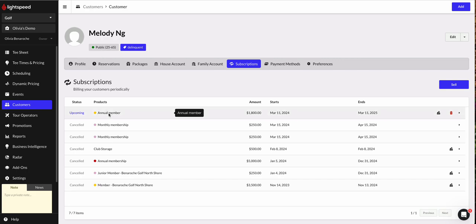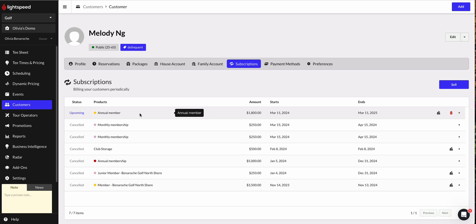So there you have it. That is how you set up, edit and create and sell an annual membership. And just always want to be careful of those starting and ending dates as well as the billing cycle, especially if you're going to be partitioning payments. Thanks so much for watching guys. We'll be in touch soon with some more videos and tips and tricks on how to get your course set up and running for the start of your season.